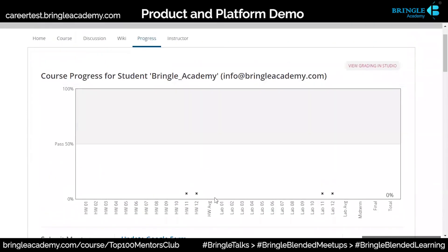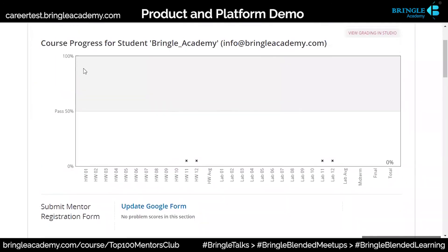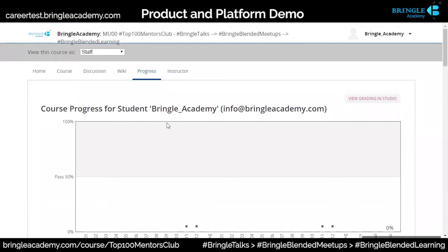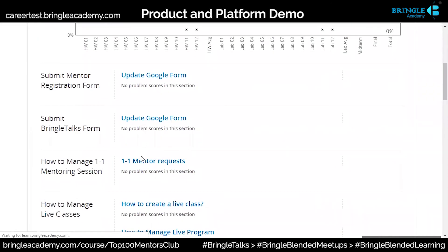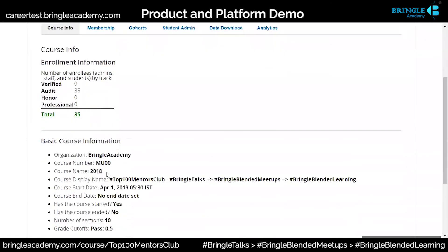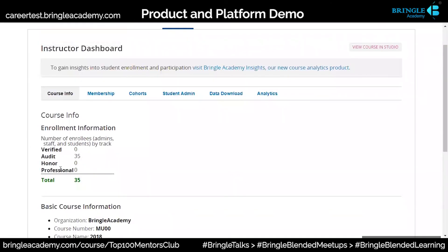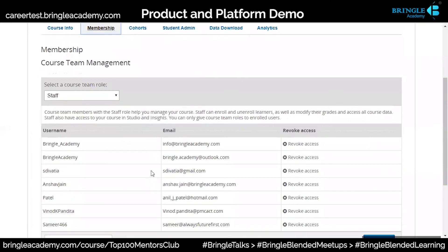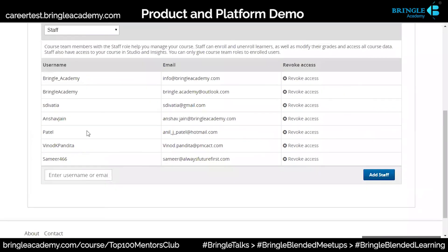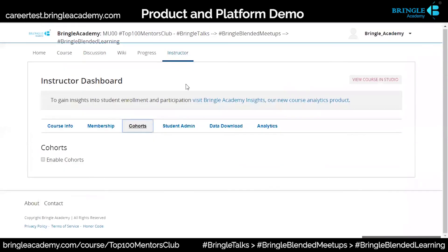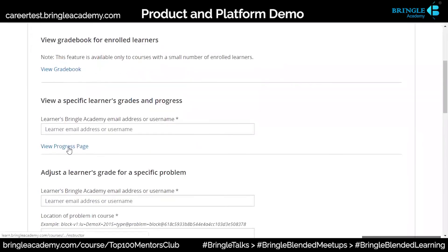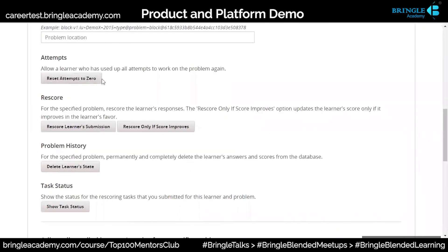This is per student. It will give you an overall student view. This is for Bringel Academy as a student — pass percentage is 100%. It comes for each student for the mentor. If I go to the instructor section, it will show for everybody. You can also see the verified audit on a professional membership, how many people are there, the instructor dashboard, revoke access of cohorts, student admin, grade book, progress page, set attempts to zero, learner submission, rescoring — all that is possible.